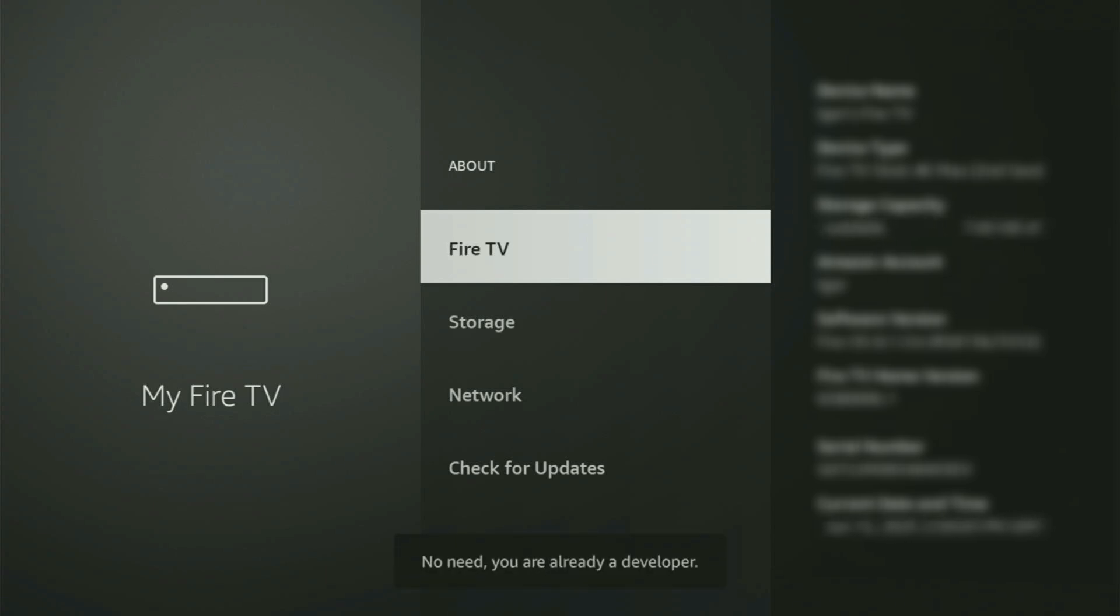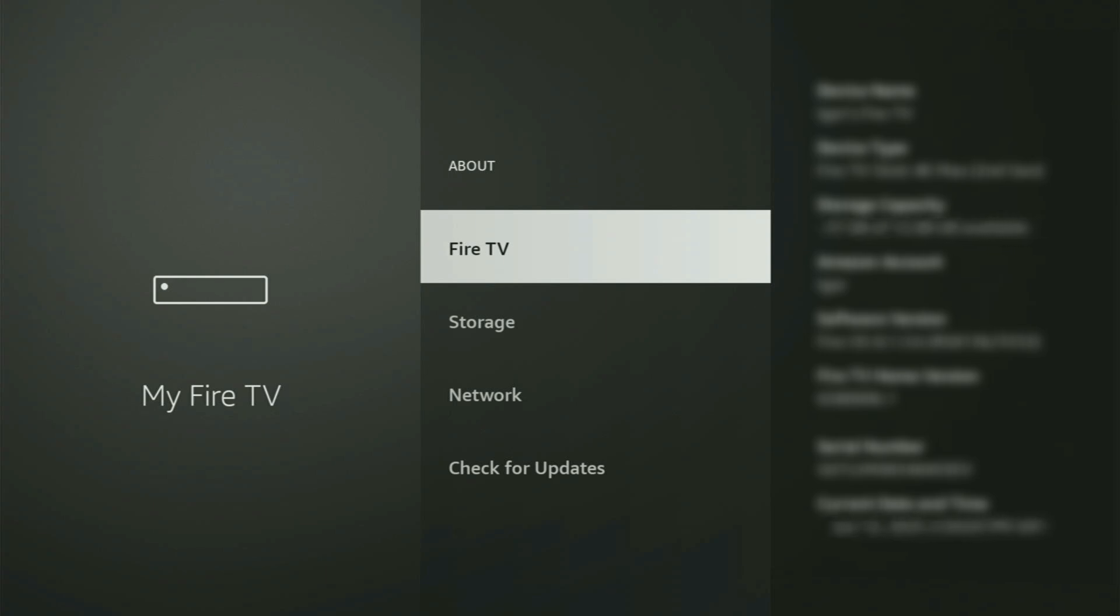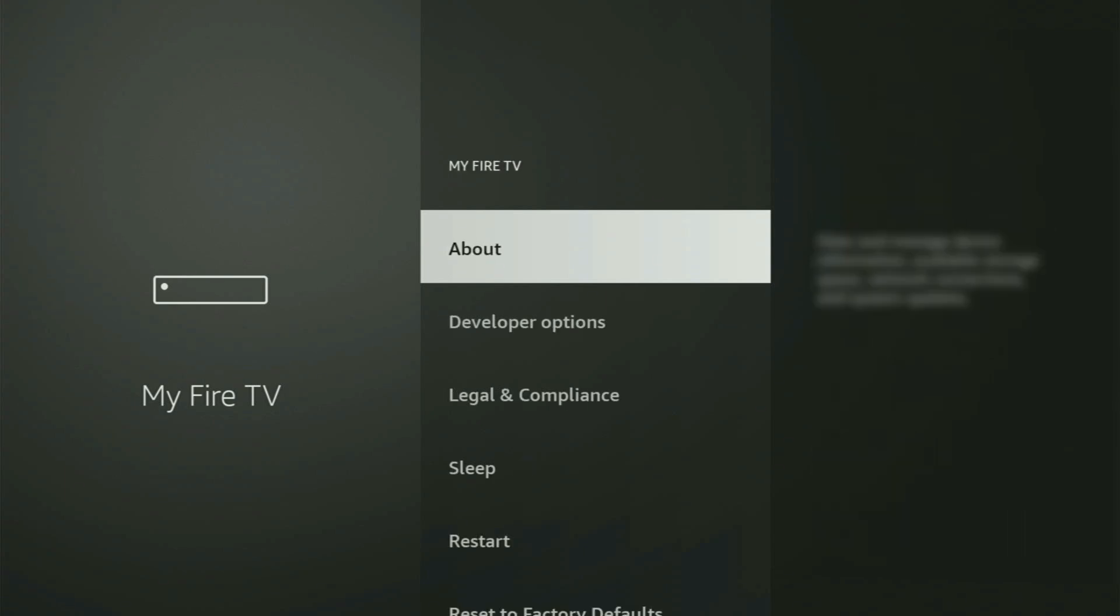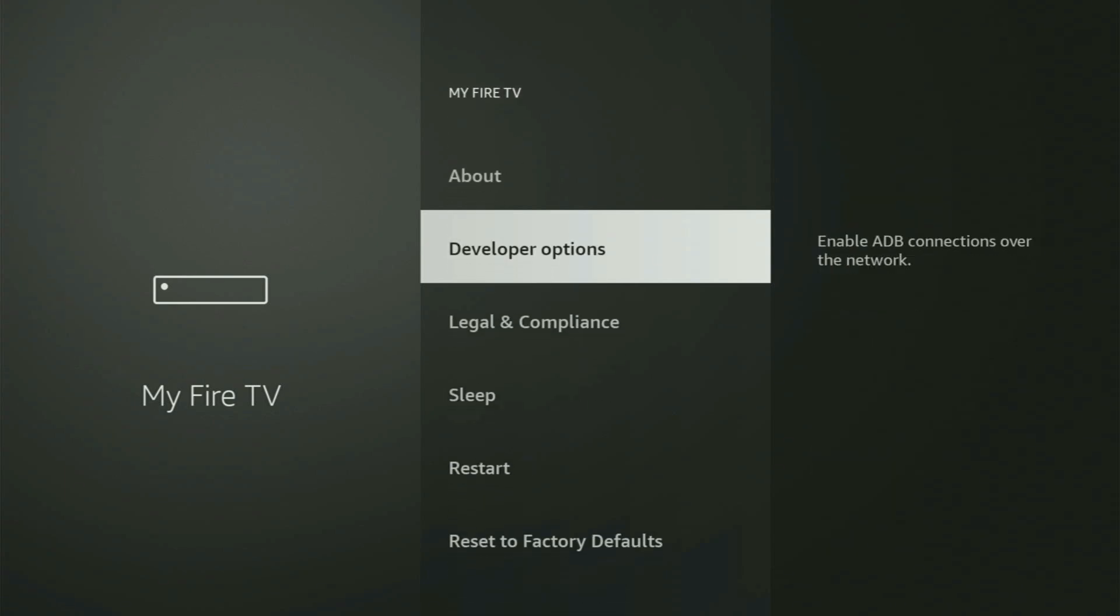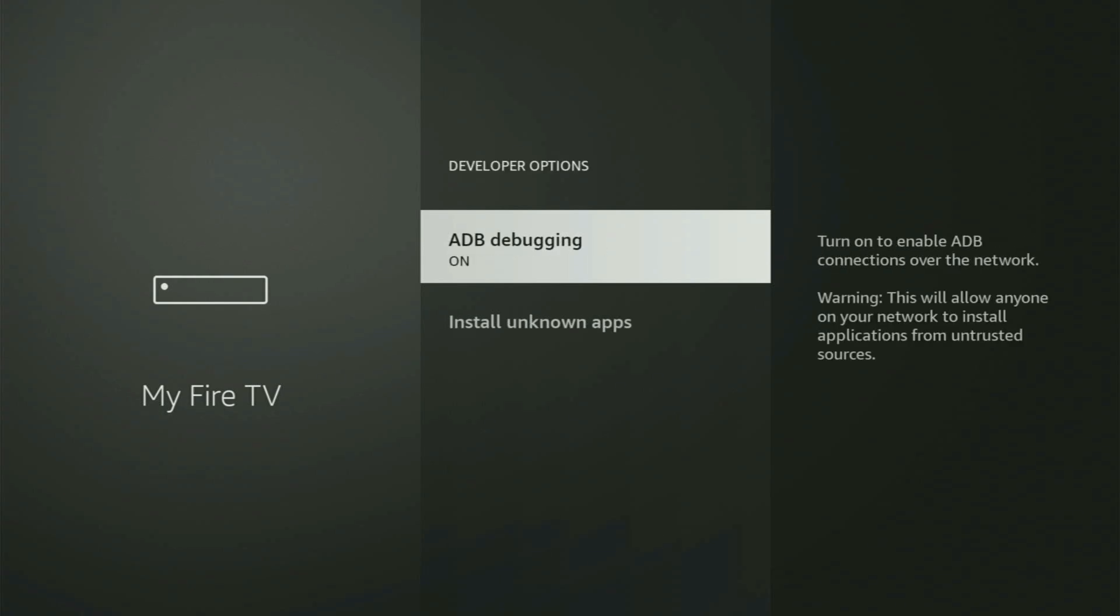And as you can see, now for me at the bottom, it says no need, you are already a developer. That's in my case, because I had those options enabled in the past. But in your case, it will say that you have become a developer now. It means that if you go back, you will finally see developer options. Let's open them.